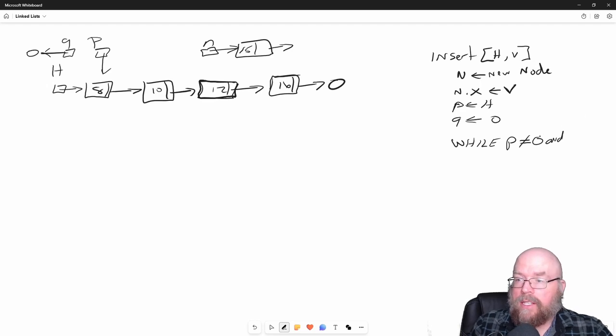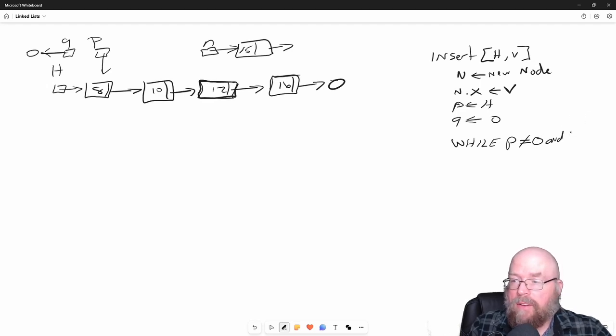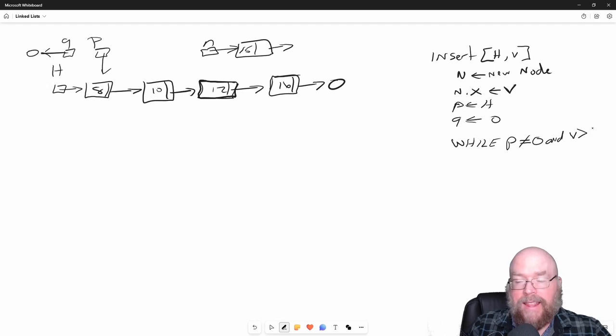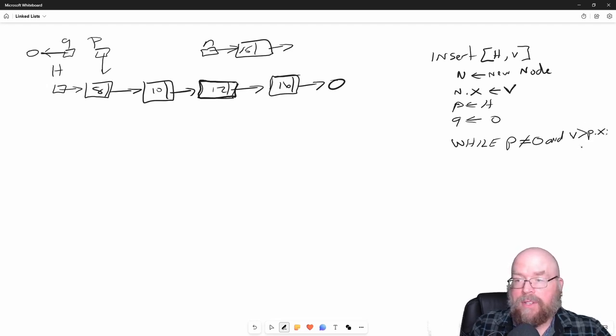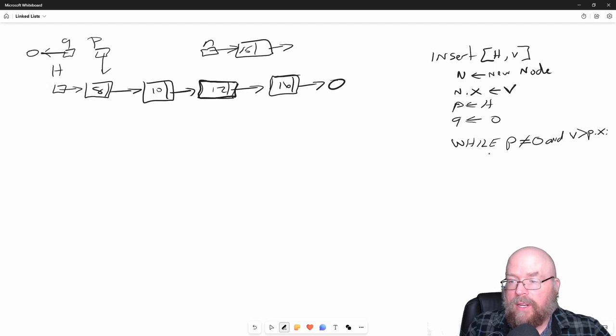So long as P is not null and our value that we're trying to insert is bigger than the value in the node that P is referring to, then we're going to advance our Q and we're going to advance our P.